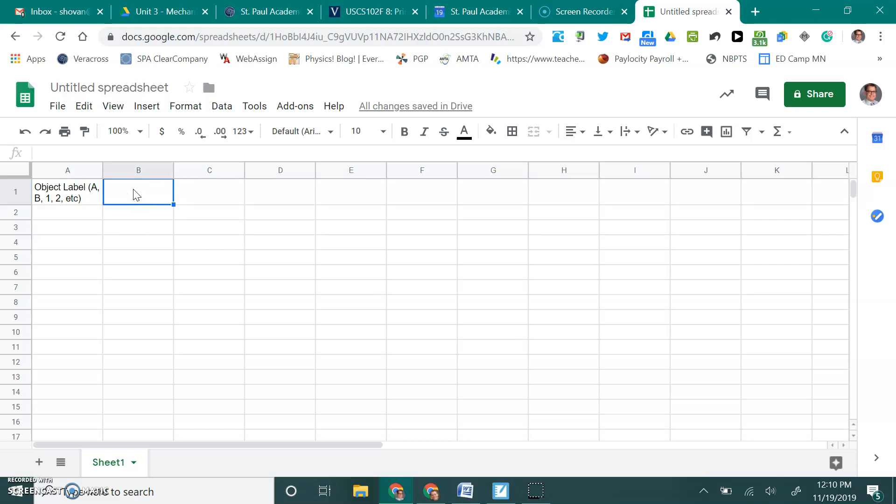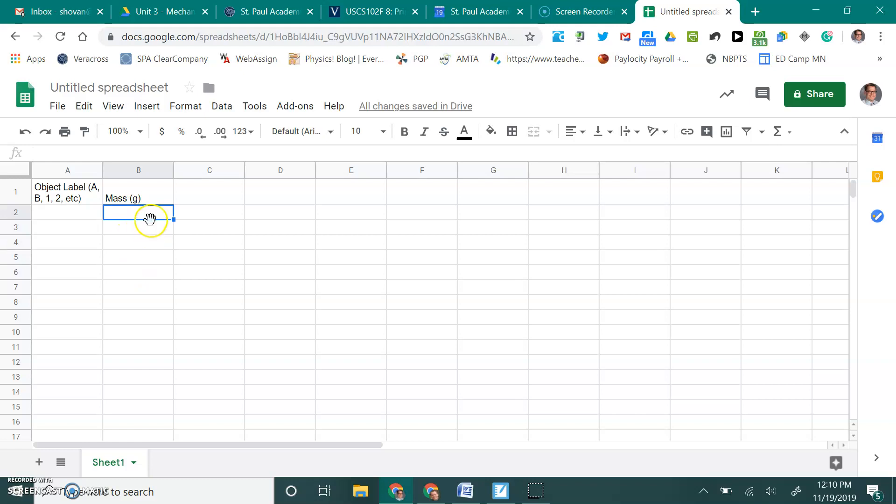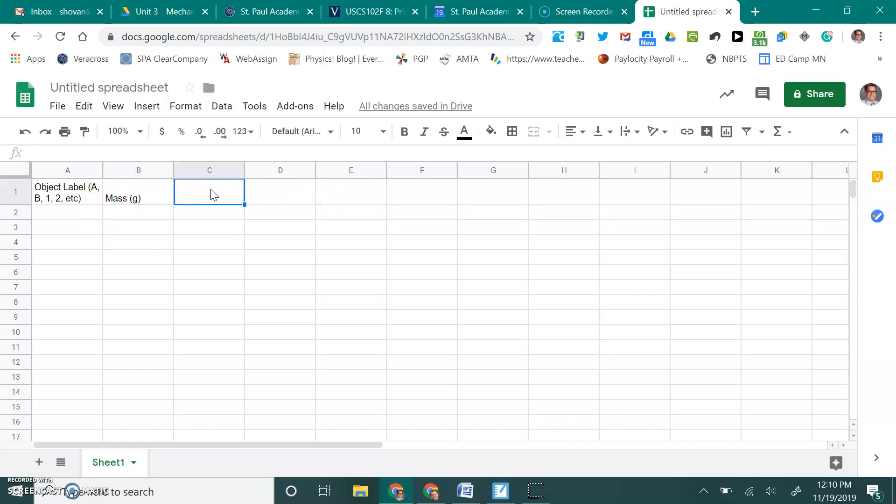Now, we're going to go ahead and start thinking about each of the objects that we include. We're going to be needing to record their mass. And I'm going to put the unit in the heading, grams. When you enter your numbers into this, you do not want to include the letter G. Because when we do calculations, Google Sheets and Excel and all these spreadsheet programs will not like it when you have a letter mixed with a number and you're trying to do some kind of calculation. So, as a general rule, we always put our units in the title of that particular column.